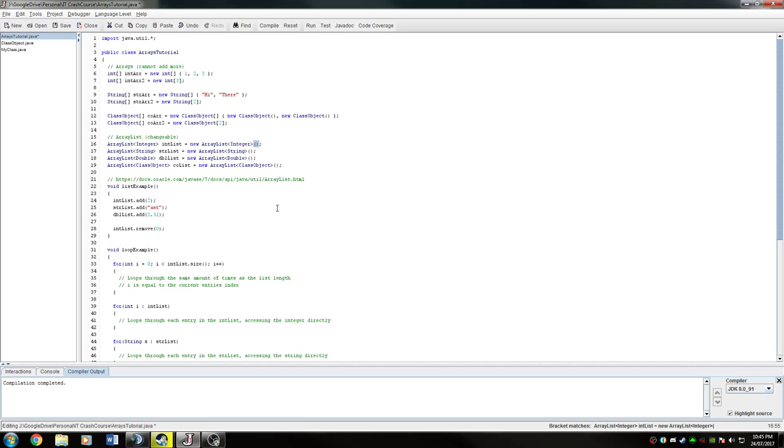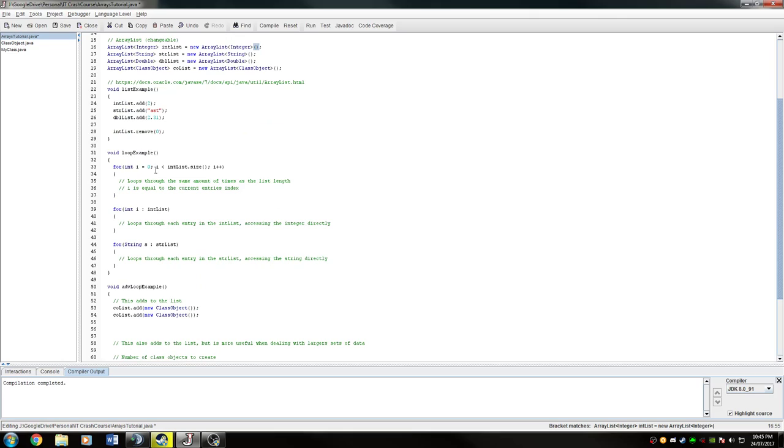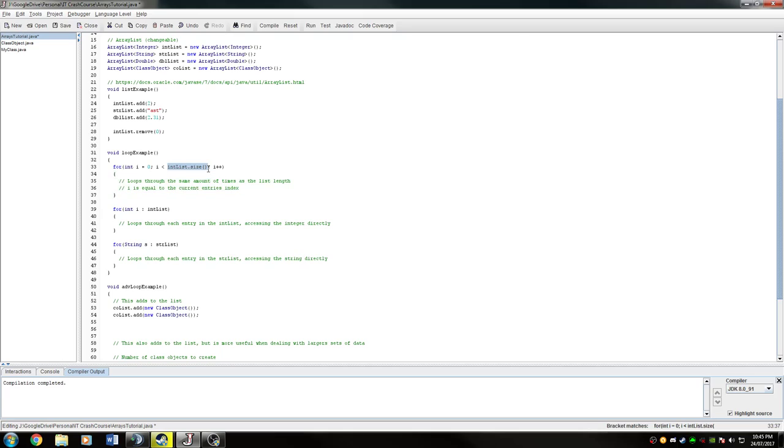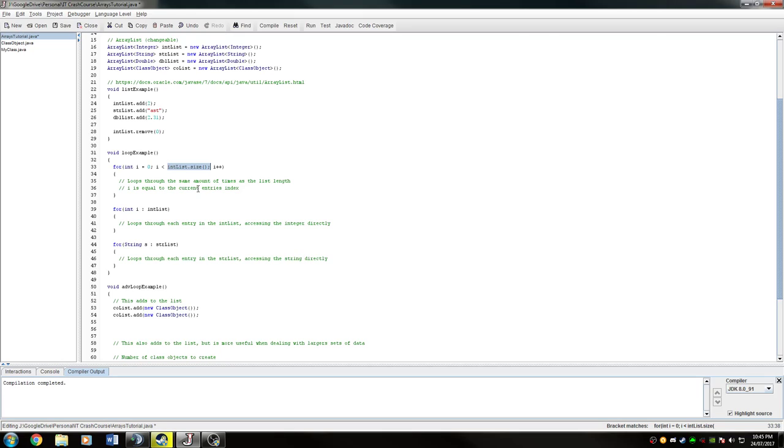We can move on to using them in loops. Inside this loop example here, we have a couple of loops. We are using an iteration loop, and this one is going to be for the size of however big the int list is. This doesn't actually do anything. It's just to show that you can actually use the size of the list to go through the list and to do certain things to it. So i will always be equal to the current entries index. If you're in the second entry in the list, the i will be 1 because it starts at 0.